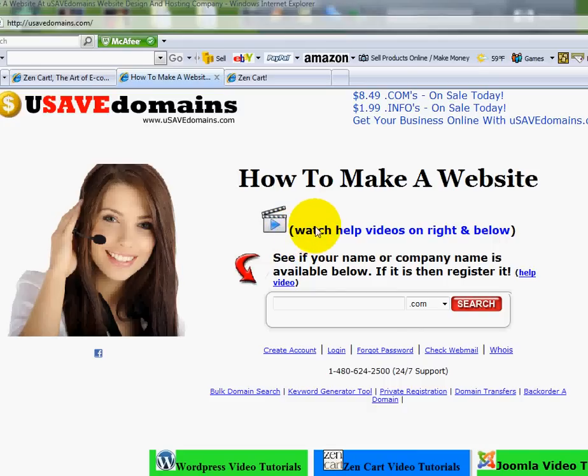Welcome back everybody. My name is Ryan and this is the eighth video in a series dealing with Zenkart, which is the software program that allows you to be able to sell products online.